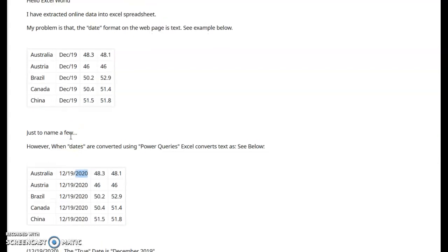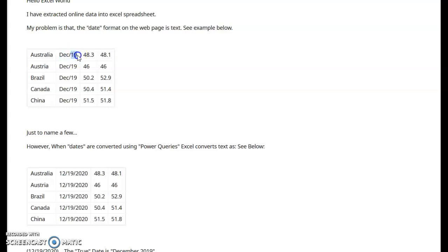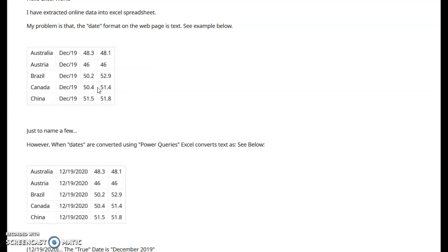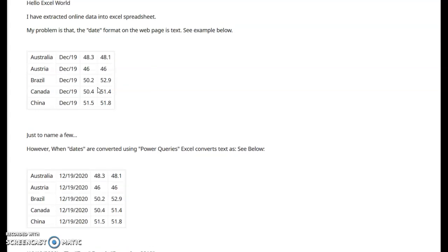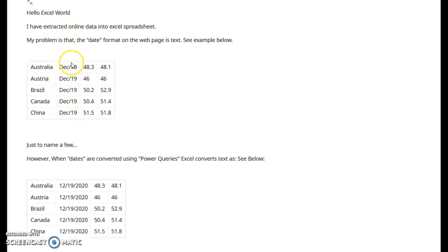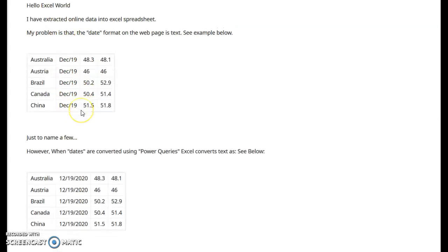So after talking to this poster a little bit, what they actually want is this December 19 to show up as December 1st, 2019. So if they also had January 20, they would want that to come in as January 1st, 2020. So that will allow them to plot this data in a line graph or column chart, and also summarize this data with formulas using this as a date value.